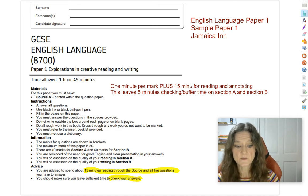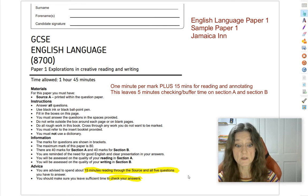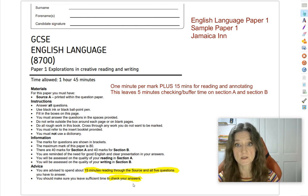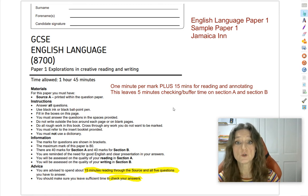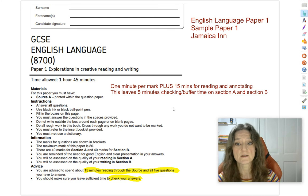That's my first tip. The paper tells you all this at the bottom: 15 minutes to read through the source and the five questions, and make sure you leave time to check your answers. If you do a minute per mark, that should leave you five minutes of checking time on section A and five minutes on section B. I also build in buffer time, so if you run over on any question you've got a five-minute buffer.